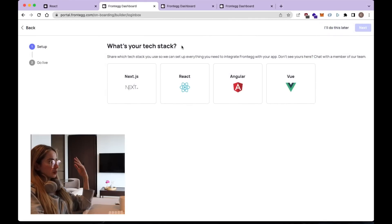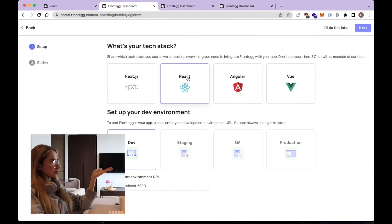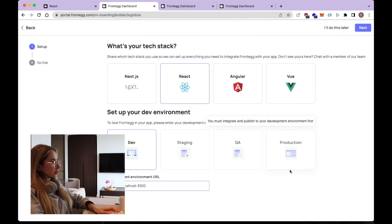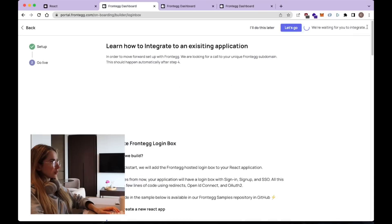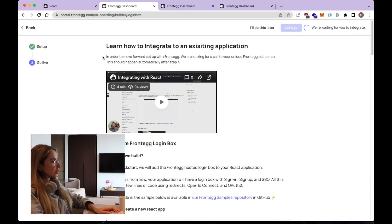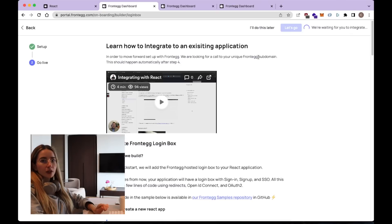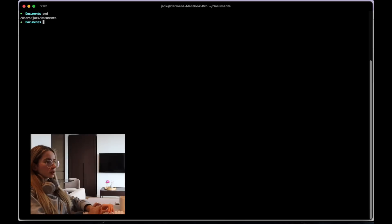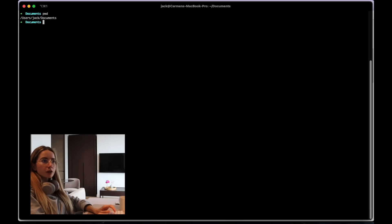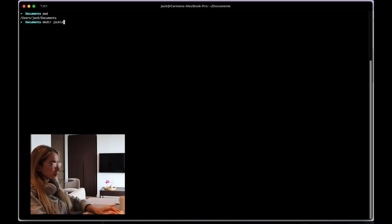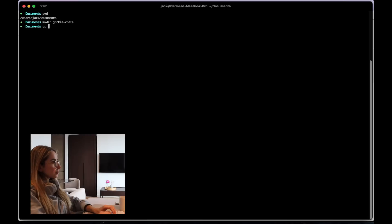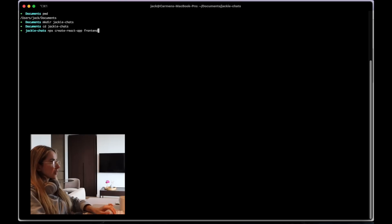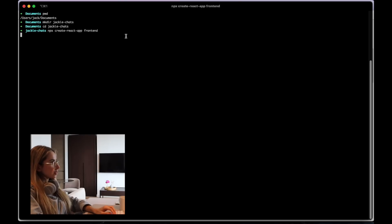That's your tech stack. So our tech stack is React and we're going to set it up on the local host in the dev environment. Sounds good. So in order to move forward, we will have to integrate Frontegg with our React application. Let's follow this guide. First step, we need to create a React app. Actually, I'm going to create a directory for the app and then we're going to create a folder for the frontend. And I'm going to call it Frontend.